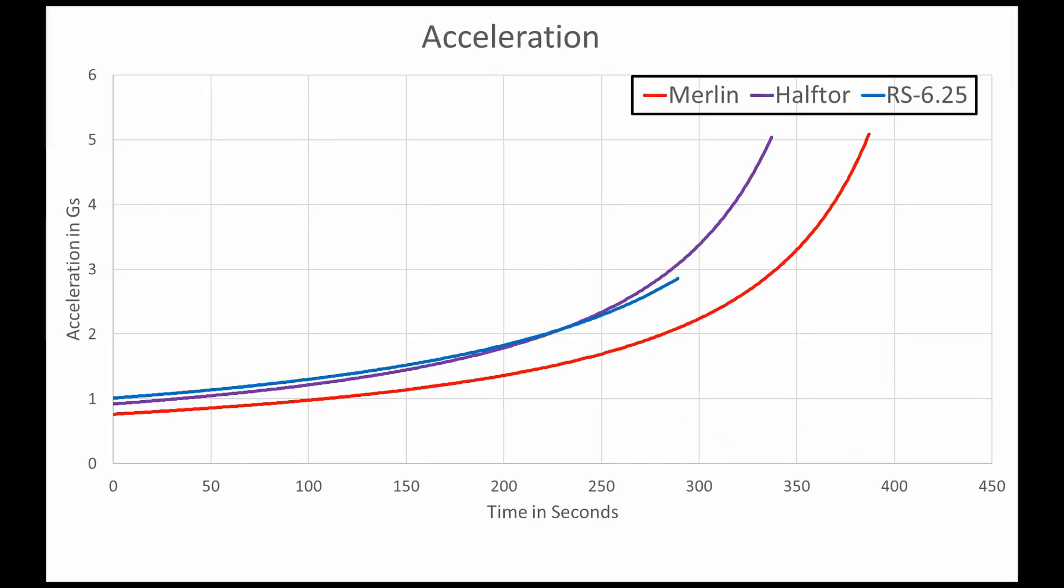With the new acceleration graph, we can see the Haftor reaches about the same acceleration as the Merlin. It finishes a bit faster, so it's going to gain a little bit in gravity losses, which will put the Merlin and the Haftor closer together.